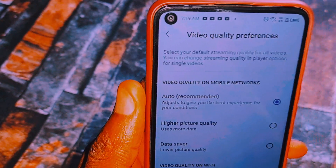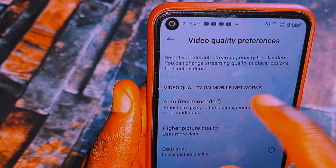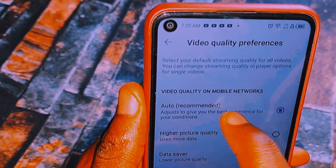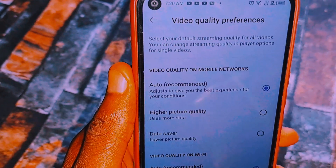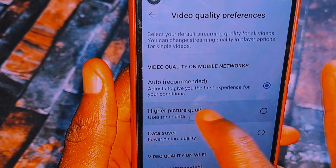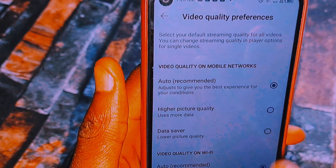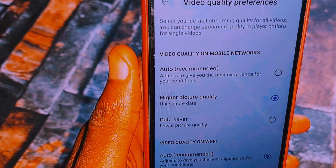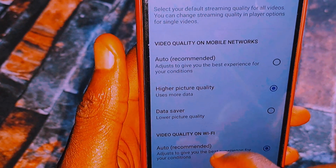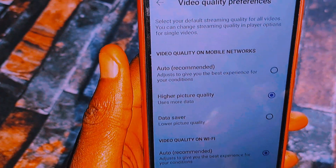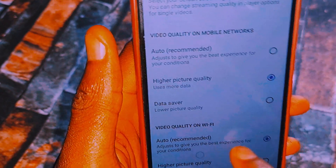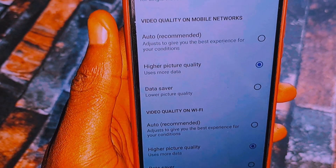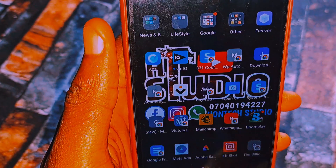Click on Video Quality Preference and it will bring out options for you to select. You can see under Video Quality on Mobile Network it is set to Auto, which is recommended by YouTube. Change it to Higher Picture Quality by selecting it. Once selected, your video will stream automatically in higher quality and won't be blurry again. If you are using Wi-Fi to stream, come down here and also set it to Higher Picture Quality.